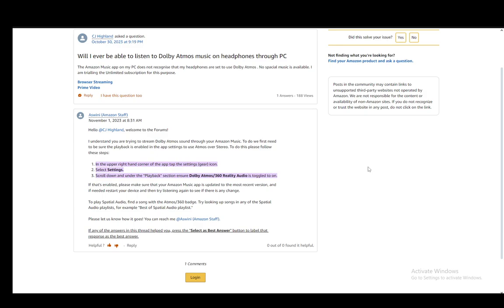So let's get right into it. As you can see, I am on a community post on the forums in which a staff member is helping someone who posted a question on how they can listen to Dolby Atmos on their PC through headphones. As you can see, there are three highlighted steps which you need to take.